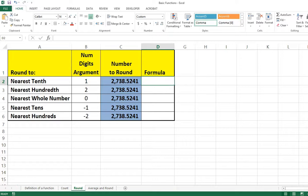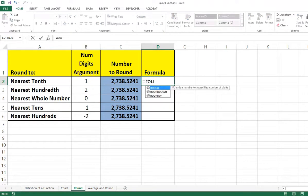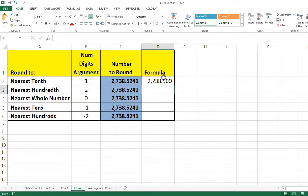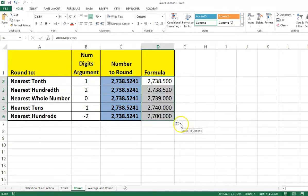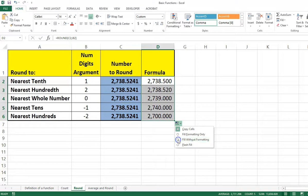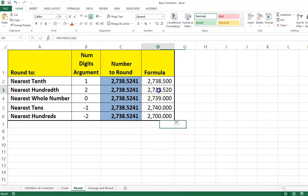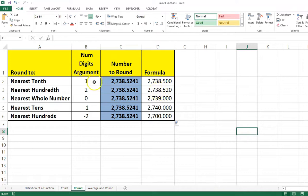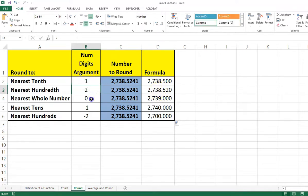Let's look at an example. We type equals ROUND, left parenthesis, select cell C2 as the number, comma, then 1 for one decimal place as the second argument. I'll then copy the formula down using the fill handle and choose 'Fill Without Formatting.' Notice that each cell in the range is now rounded to the nearest one decimal place, two decimal places, zero decimal places, nearest ten, and nearest hundred.